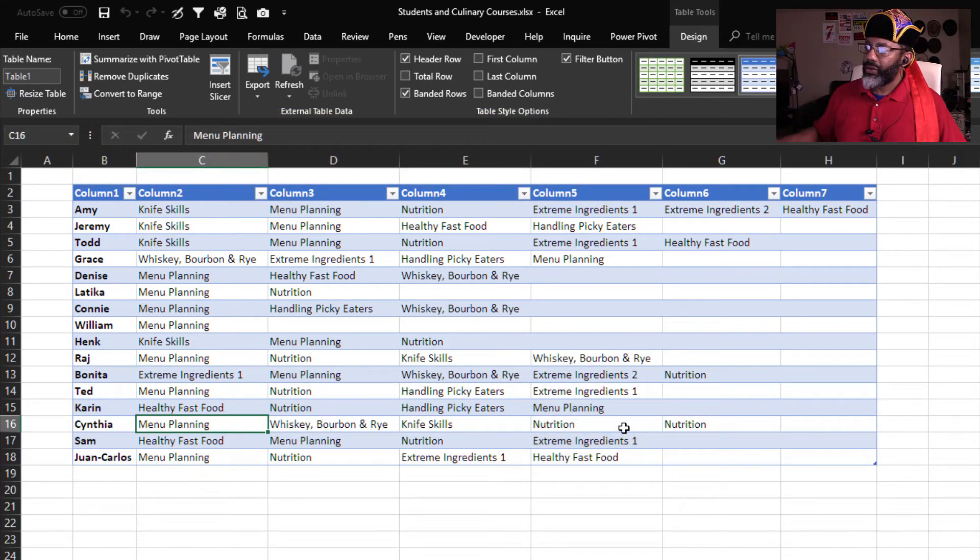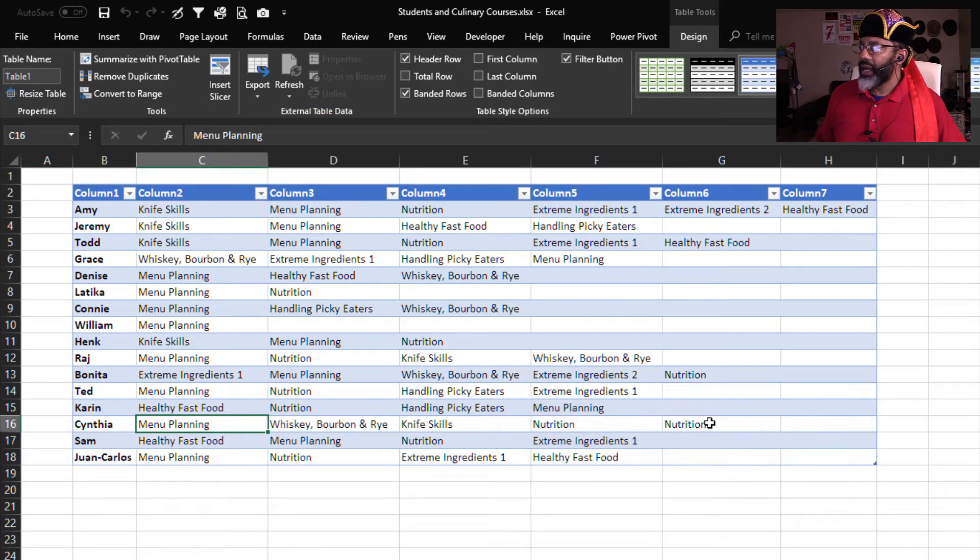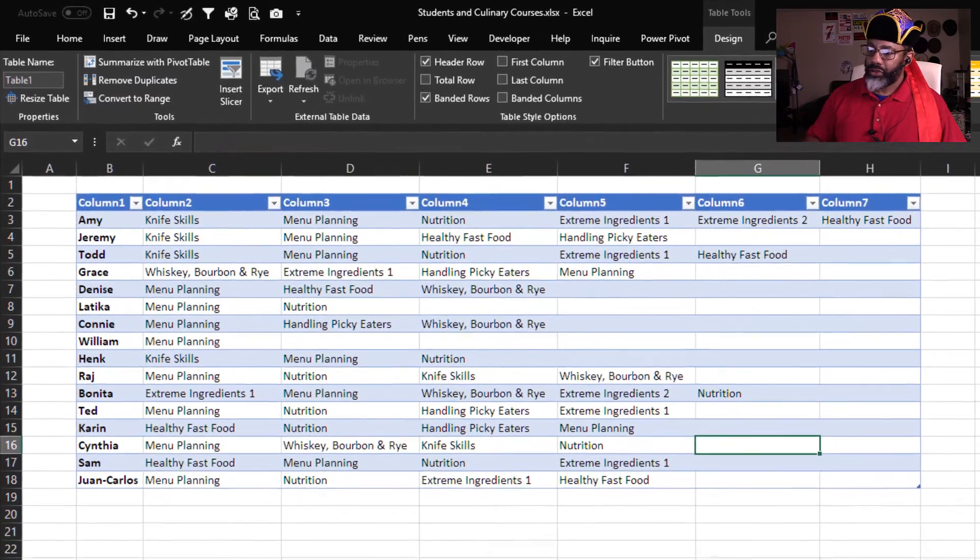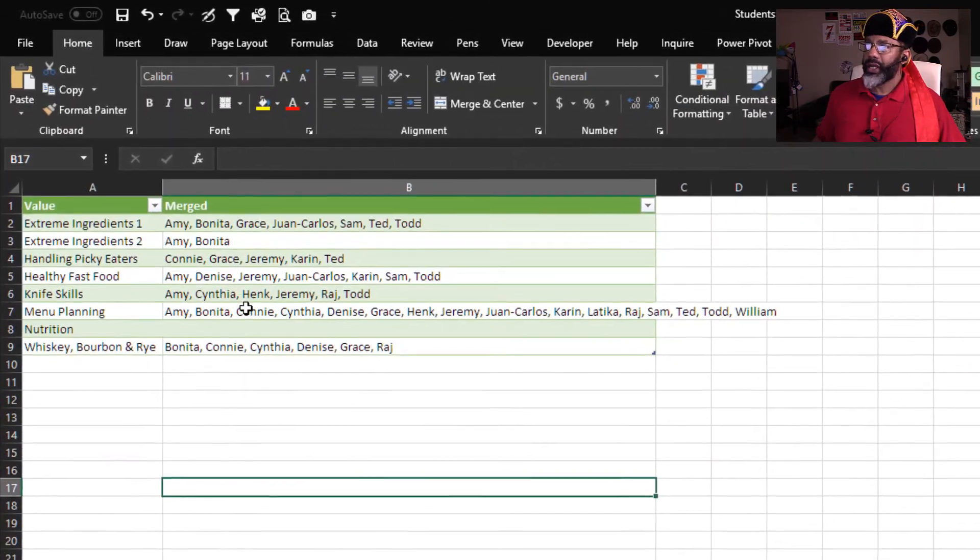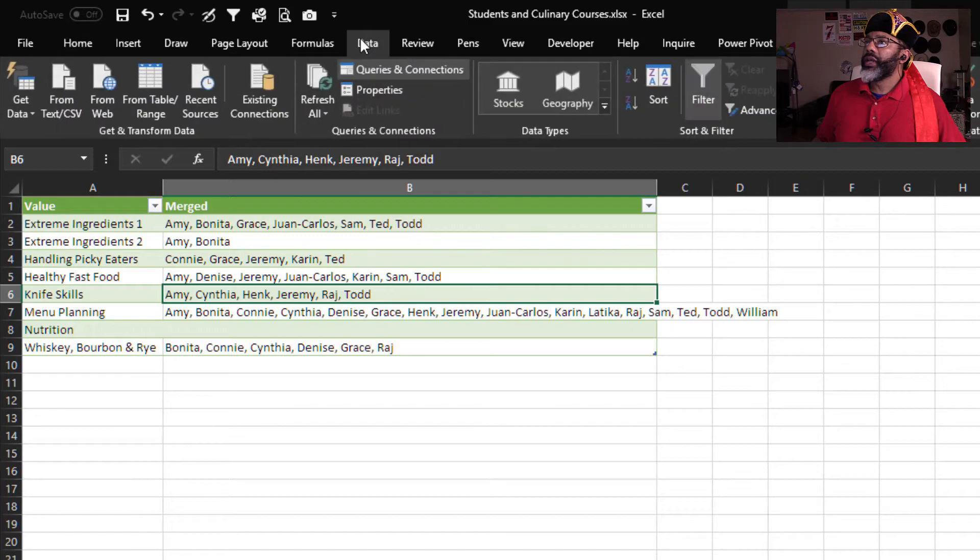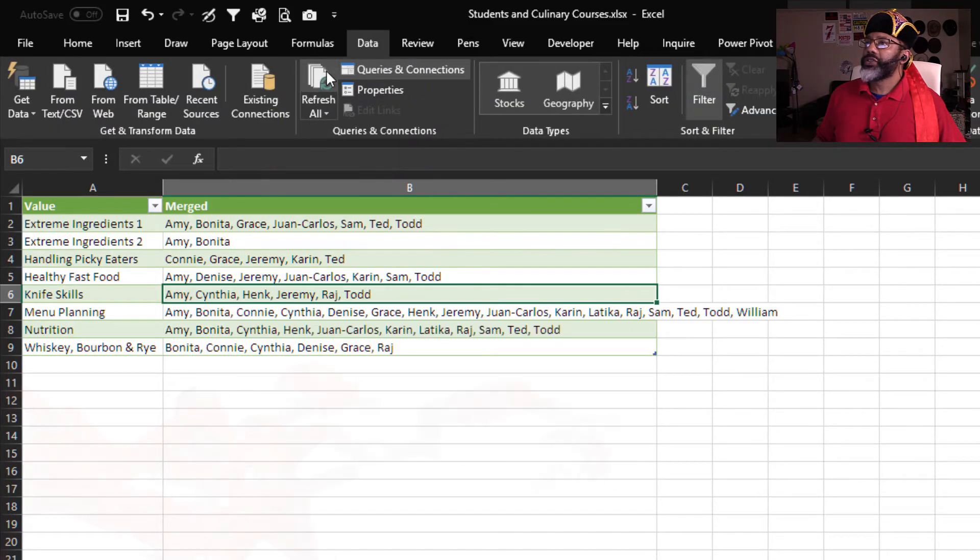No, no, we got to clear that out, delete, go to our main data, go here, data, refresh.